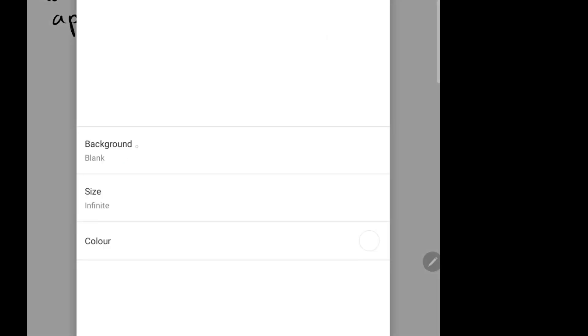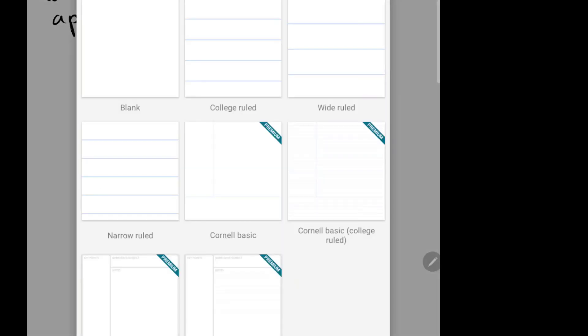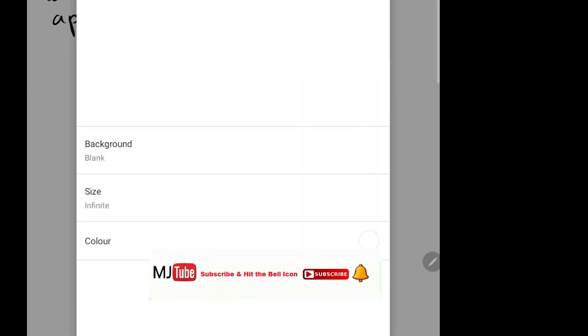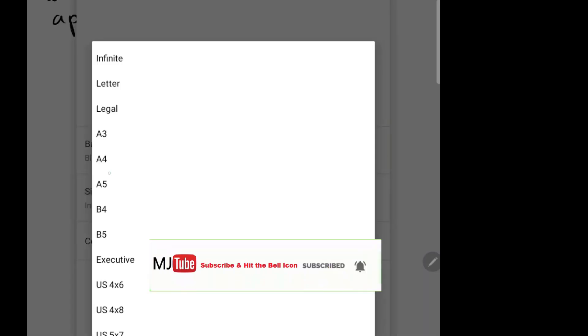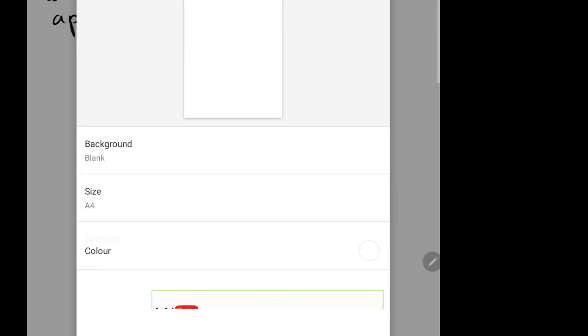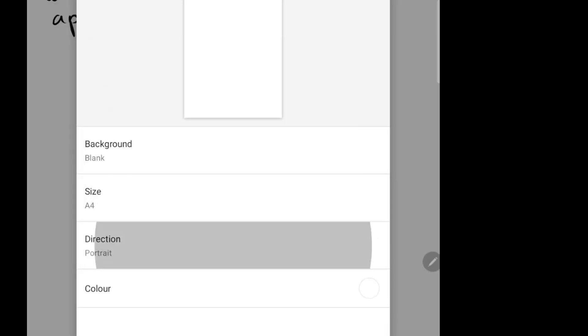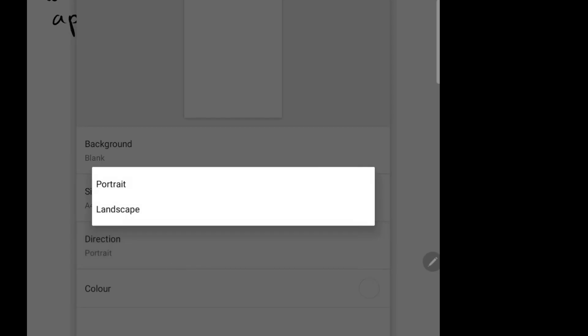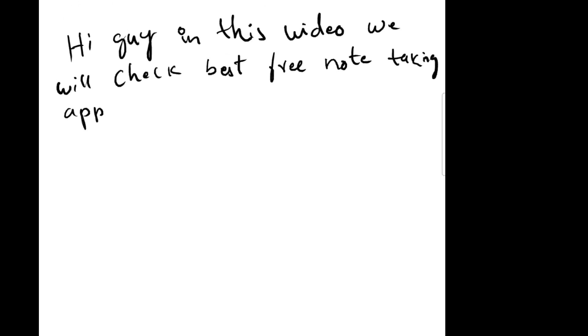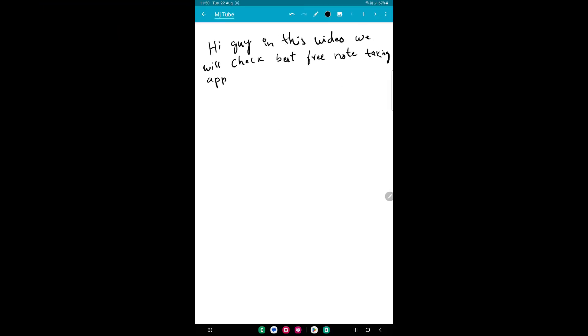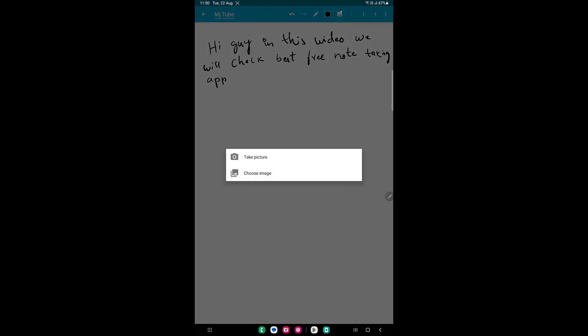And the next is page setup. You can choose a background color and size - you can choose A4, A3, or whatever, landscape or portrait, and color also. So it has almost all the features what we got in the paid version.